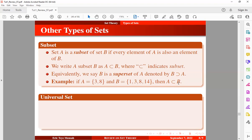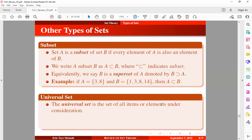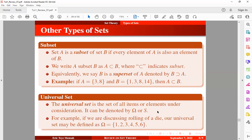The universal set is the set of all items or elements under consideration. It is often denoted by the omega symbol or capital S. For example, if we are discussing rolling a die, our universal set may be defined as {1, 2, 3, 4, 5, 6}, because any time you roll a fair die, these are the possible outcomes you can obtain.